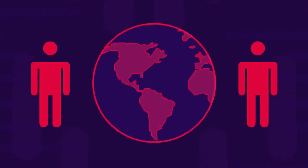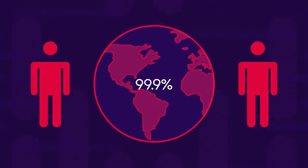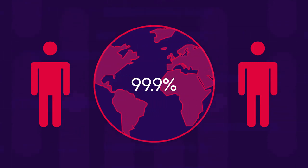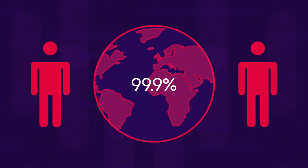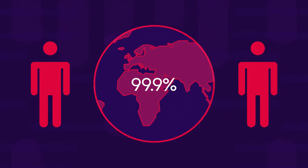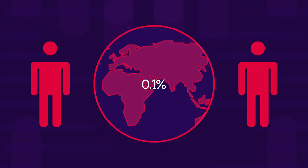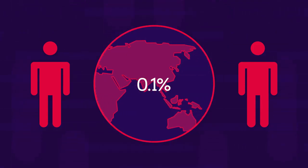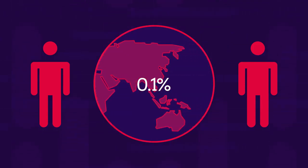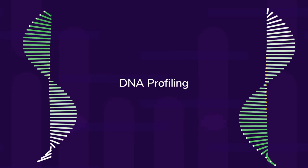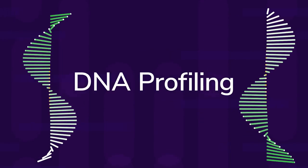Any two people in the world have 99.9% of their DNA the same, so this process analyzes the differences in the remaining 0.1%. This modern technology is called DNA profiling.